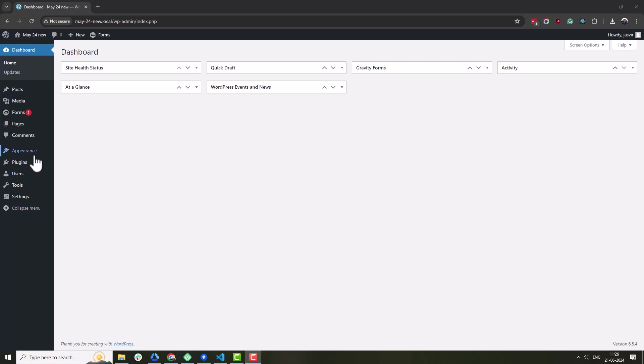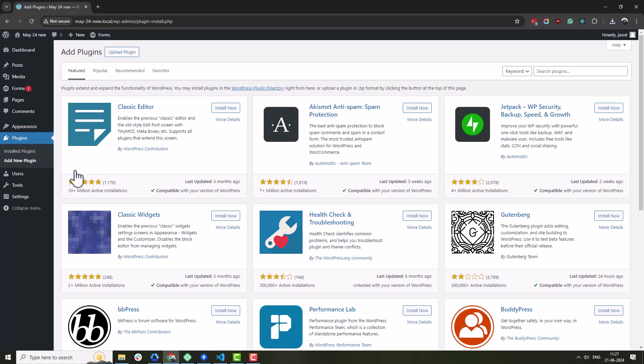First, we need two add-ons: Gravity Booster and AI for Gravity Forms. Gravity Booster is a free add-on and comes with a Form Styler.